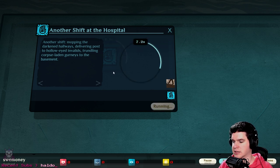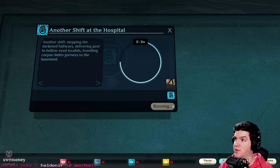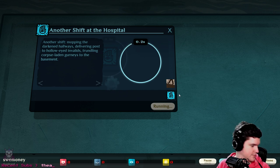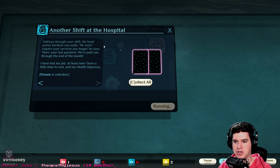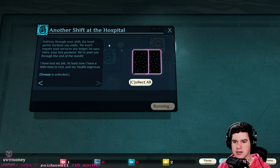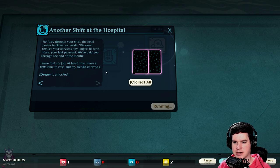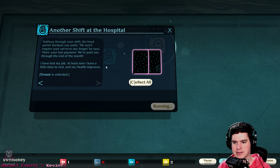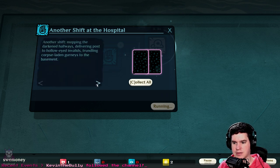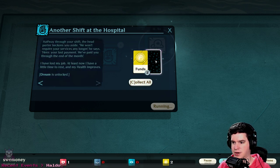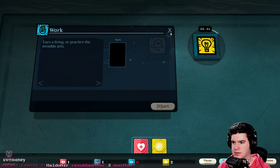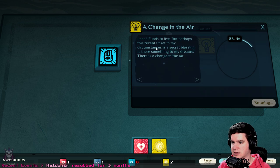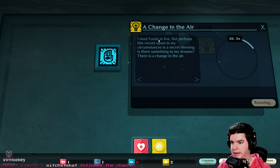All right, I guess we are working, we are at work. Halfway through the shift the head porter beckons you aside - we won't require your services any longer, he says. Here's your last payment, we've paid you through the end of the month. I've lost my job, at least now I have a little time to rest and my health improves. Dream unlocked. So we got two funds and some health.